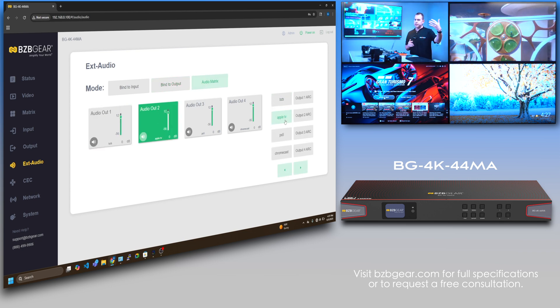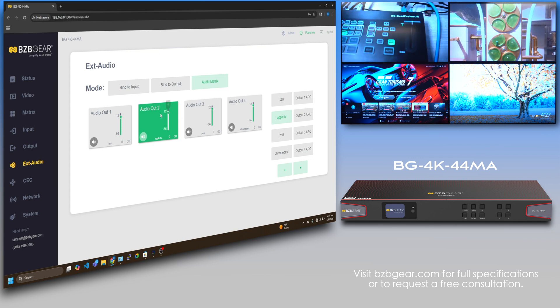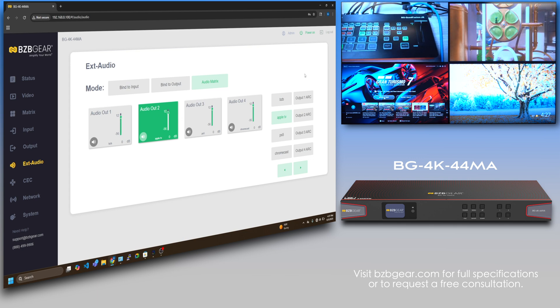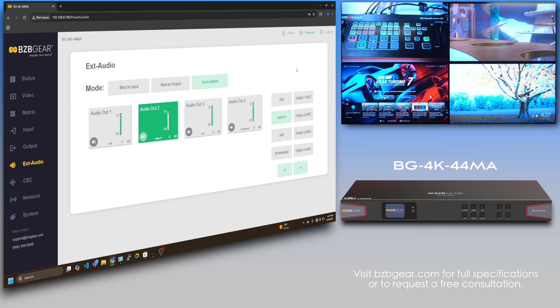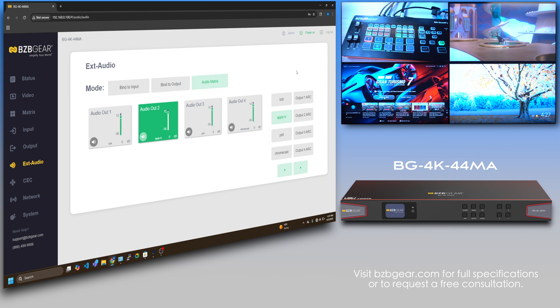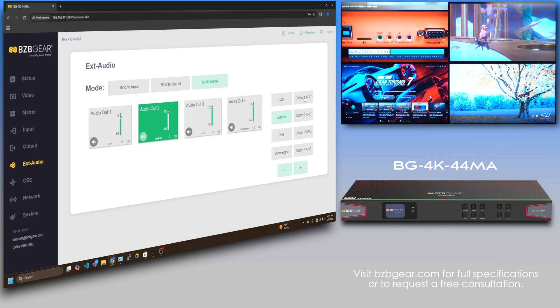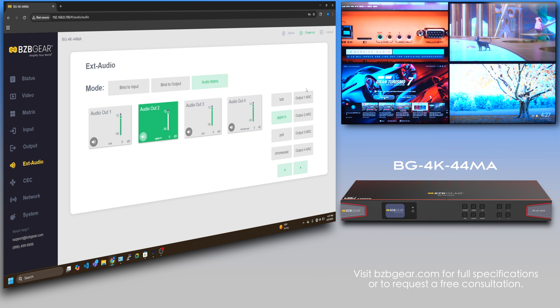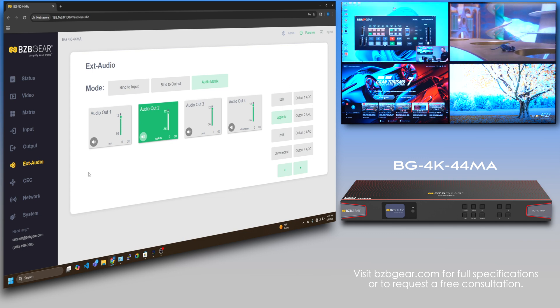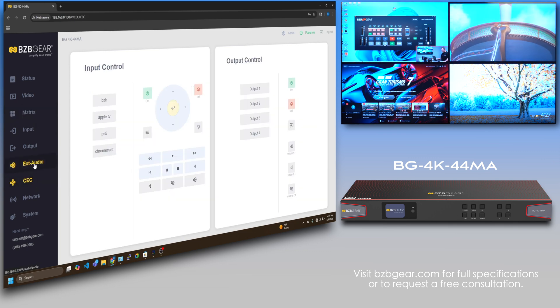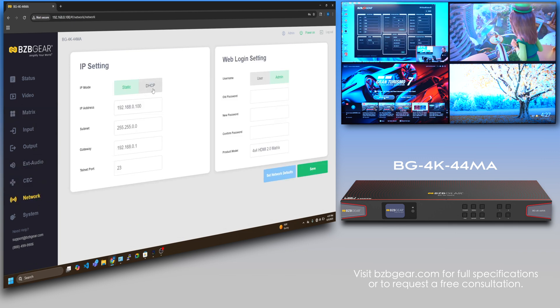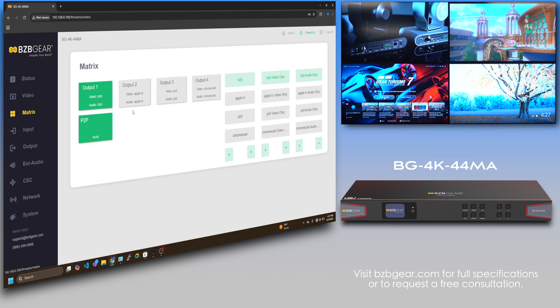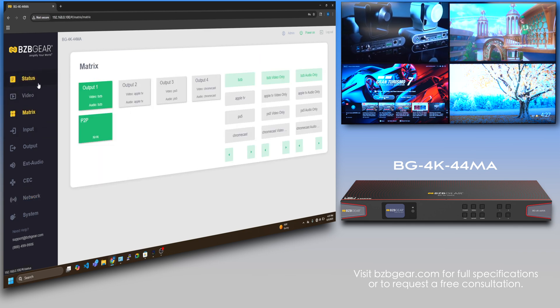This supports ARC, so if you have a smart TV where everything's on the TV already, you can use that output. If that TV supports ARC, you can use that as your audio source as well. Really cool feature. You've got your network settings if you want to put it on DHCP, but really simple and really straight to the point.